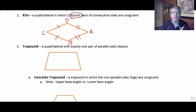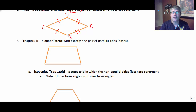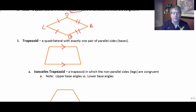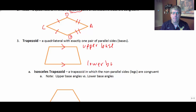Another kind of quadrilateral is the trapezoid. A trapezoid is definitely not a parallelogram, but it is a quadrilateral with exactly one pair of parallel sides. We might have something like that, and those parallel sides are the bases. Generally, the top will be the upper base and we'll have a lower base. So that's a trapezoid — these two other sides are not parallel.